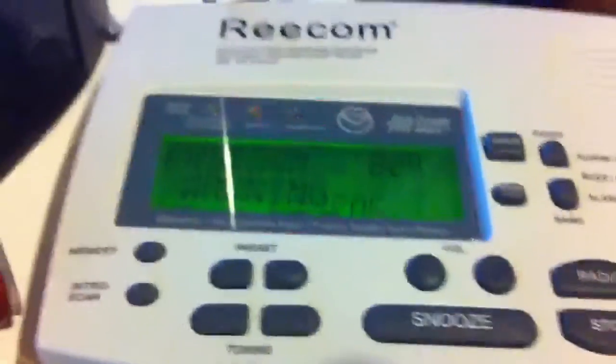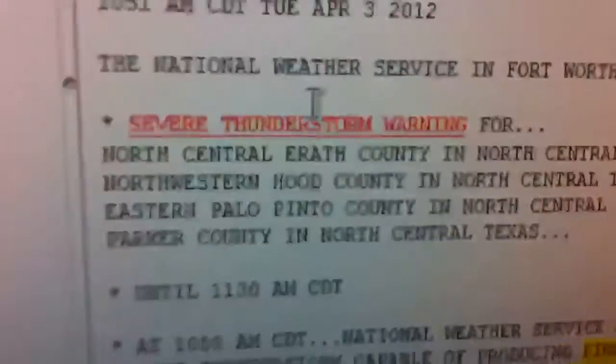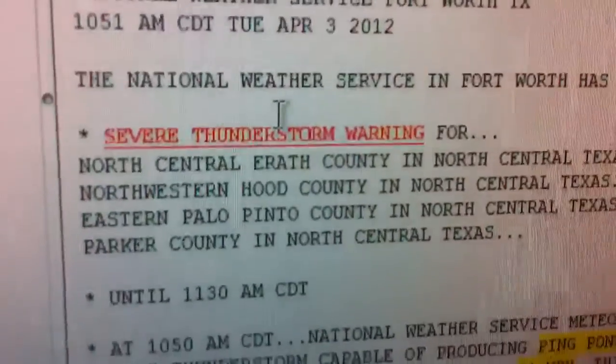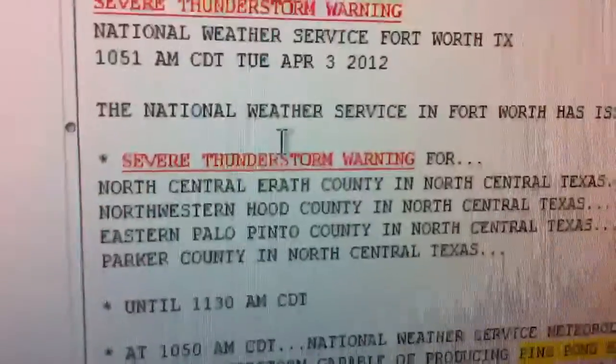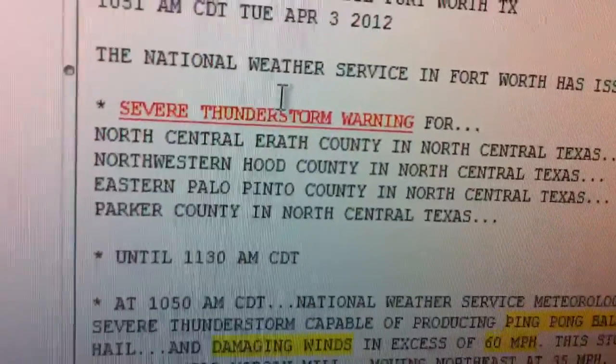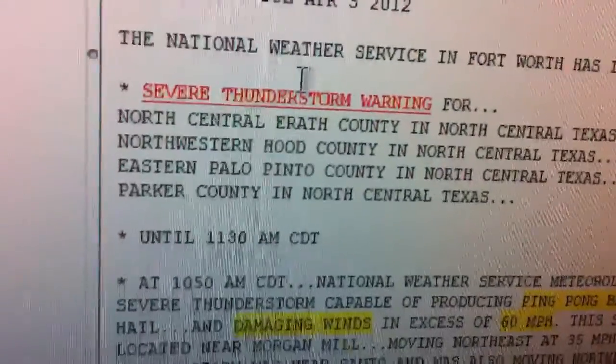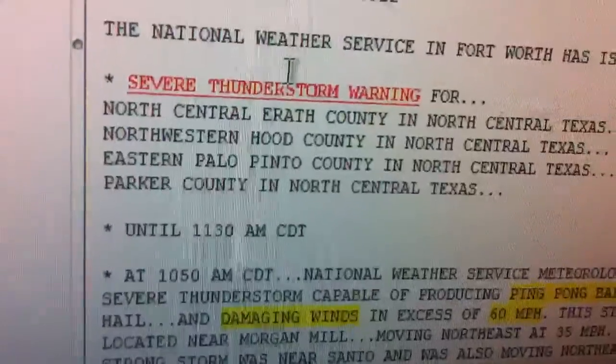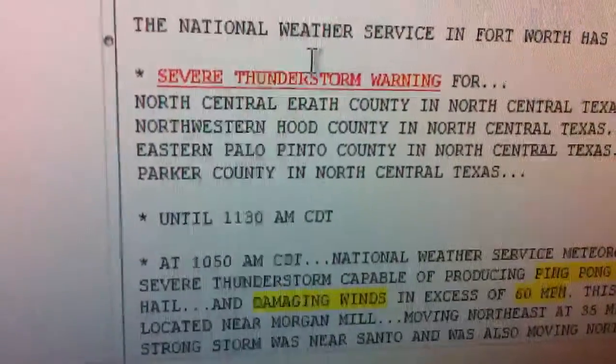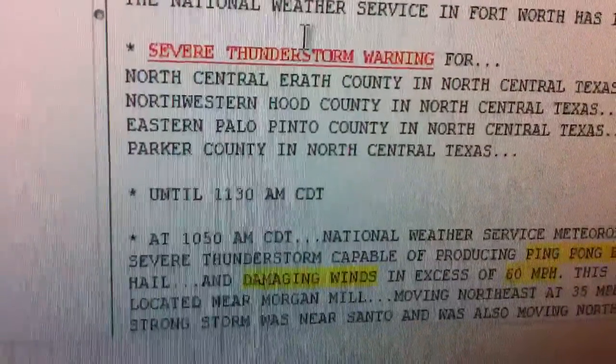The National Weather Service in Fort Worth has issued a severe thunderstorm warning for North Central Erath County in North Central Texas, Northwestern Hood County in North Central Texas, Eastern Palo Pinto County in North Central Texas, Parker County in North Central Texas, until 11:30 a.m. CDT.